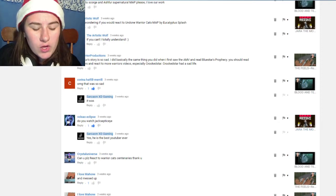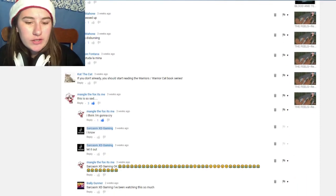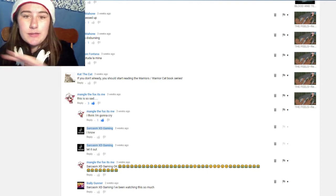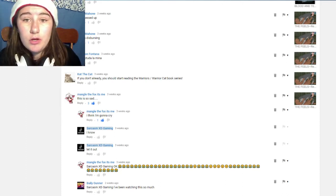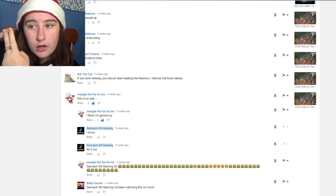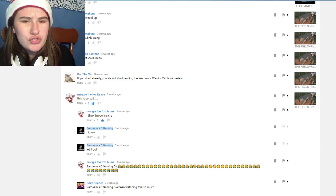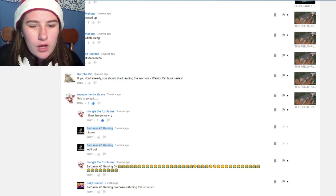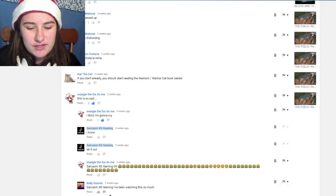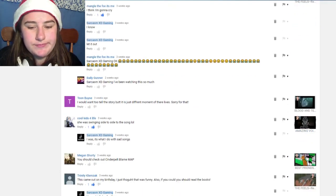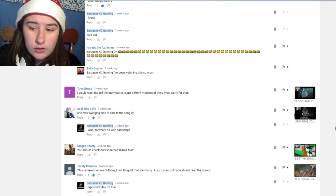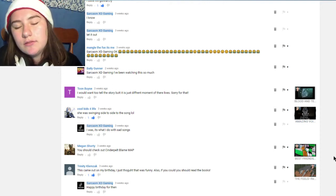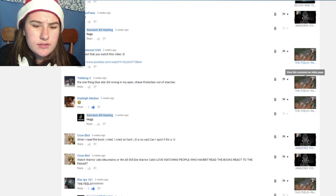Volux Eclipse wrote 'do you watch Jacksepticeye?' I said yes, 'he's the best YouTuber ever.' I think he is one of the best YouTubers there is. He's so honest, he's so kind and sweet and caring, he's the best. And I'm not afraid if you guys are like 'oh she's obsessed with Jack,' I'm not. I just think he's really funny. He's funny, he's awesome, he's caring, he's one of those people where you see him and you just want to give him a giant hug because you know he's gonna give the best hugs ever. Mangle the Fox said 'this is so sad I think I'm gonna cry' and I said 'I know let it out.' Cool Kids for Life wrote 'she was swinging side to side to the song.' That's what I do with sad songs. I kind of just do that and listen. I usually close my eyes, I don't know.